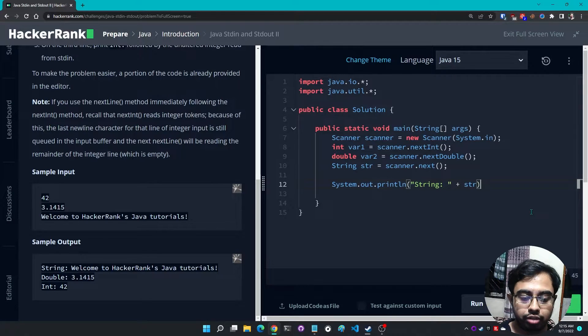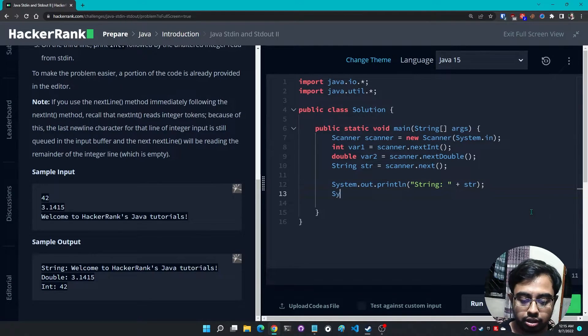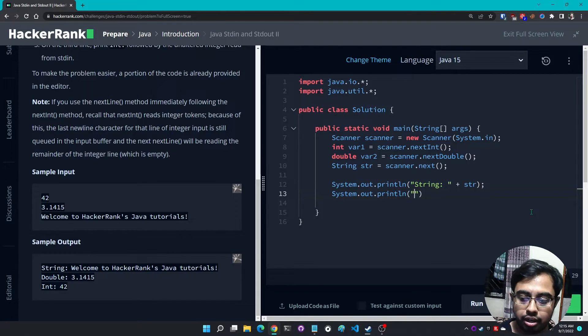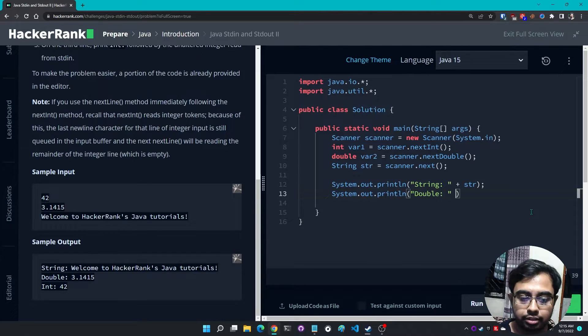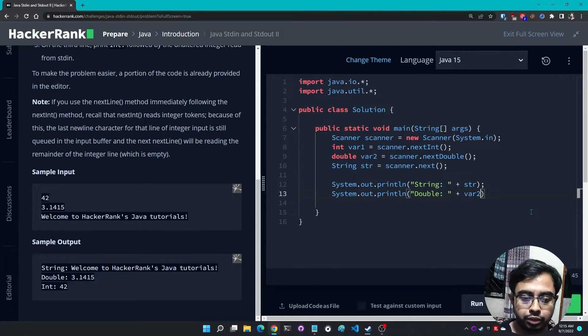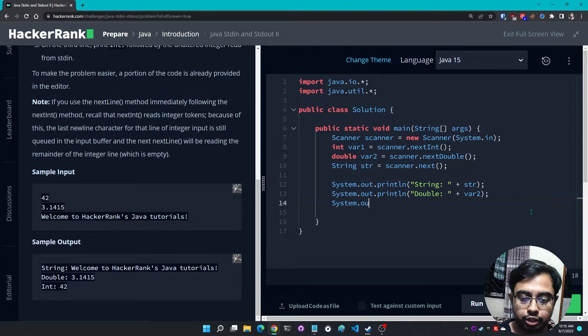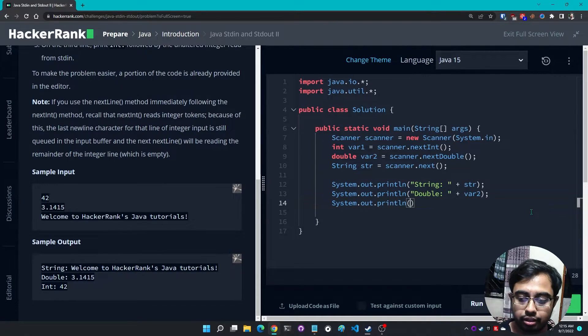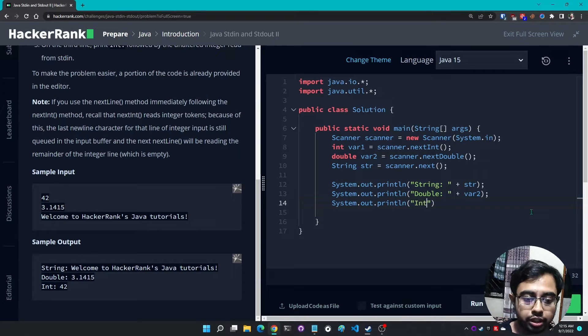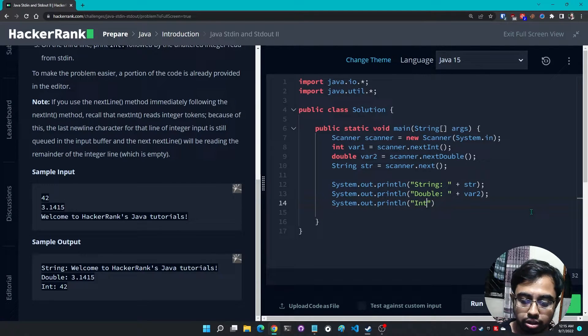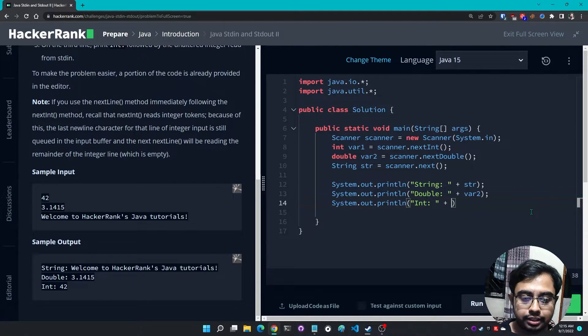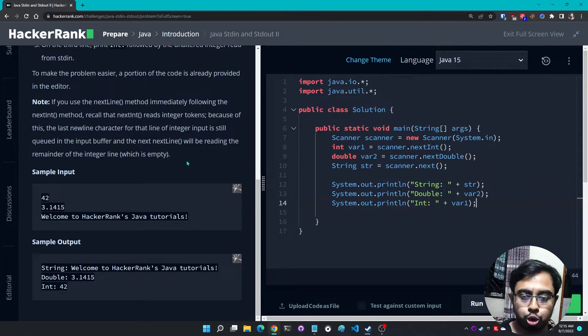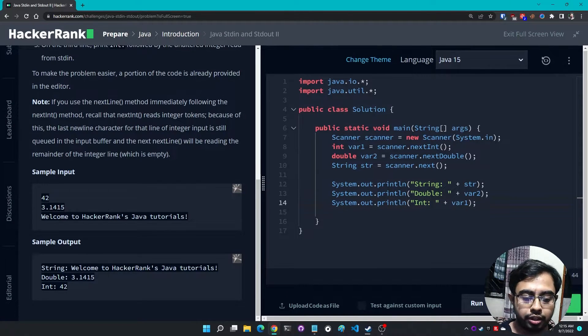So first of all I need to print this line. I'm going to write 'String:' here, then I need to provide a space, then I need to provide the string variable. And for the second line I need to provide 'Double:', a colon, a single space and the variable which is var2. And for the last line, 'Int:', a colon, a single space, then the integer variable.